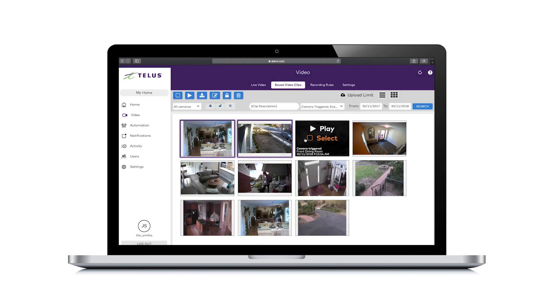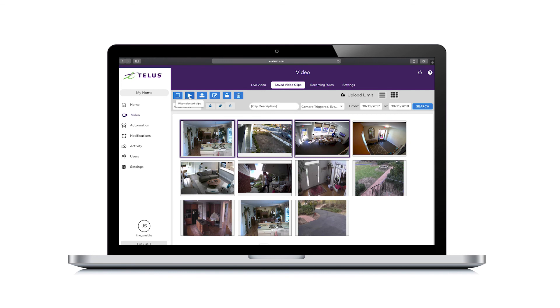Select clips and use the action menu at the top left to select and unselect all clips, play multiple clips, download clips, rename clips, protect clips, and delete clips.